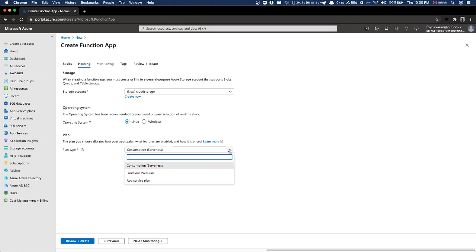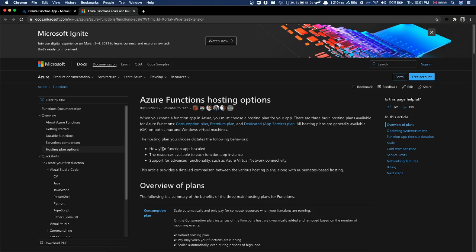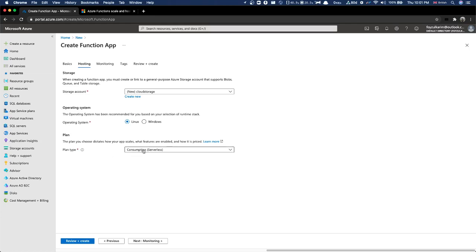Azure has a pricing plan structure. The consumption plan means when we execute it, we are charged only for execution. It has 1,000,000 (ten lakh) free executions. If you are a large company with a lot of different usage, you can choose a different plan. But for normal usage, the consumption plan is good enough.